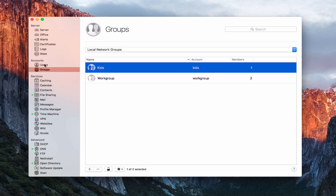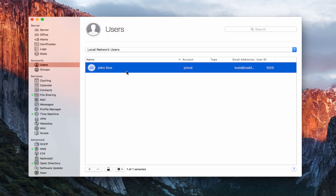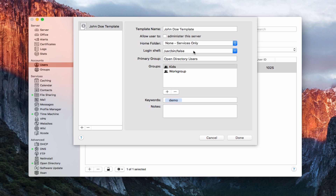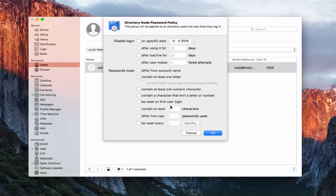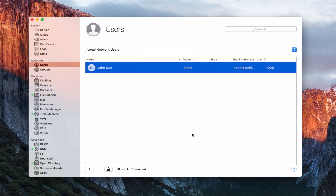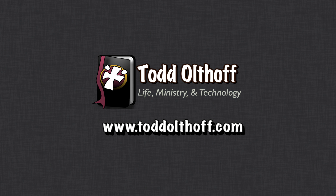The same template feature is available back in Users — I can go to network users and create a user template with a lot of pre-filled details. I can also edit the password policy for a particular user: requiring certain characters and resetting passwords on a schedule. That gives you an idea of how users and groups work. It's great to have these set up with a directory account. That's all for this week — I'll be back next week with another screencast. If you're interested in help setting up your own server, contact me at todd@toddoltoff.com.